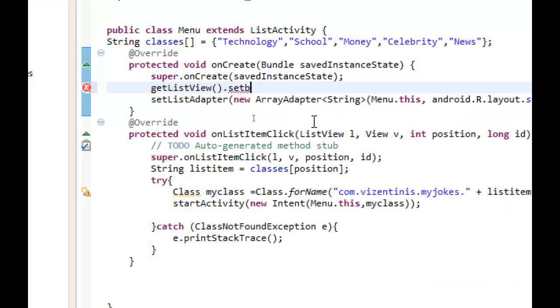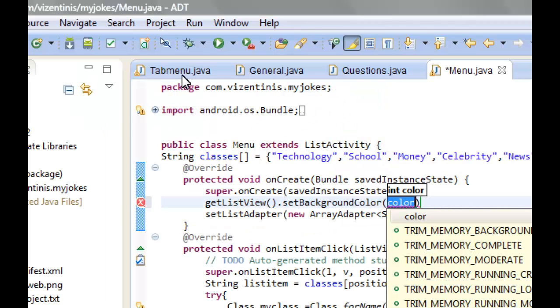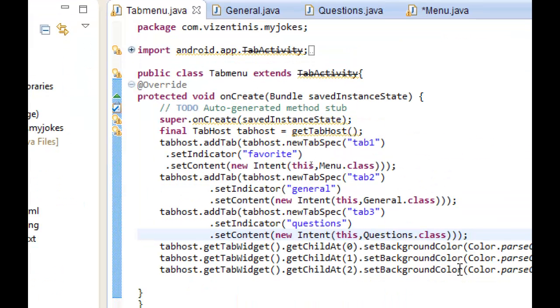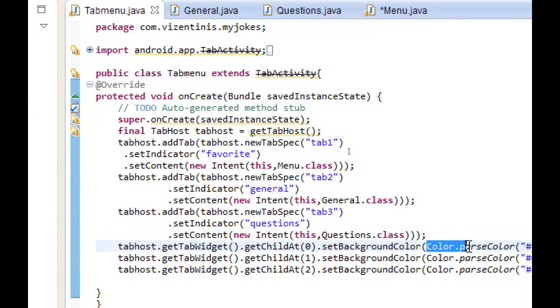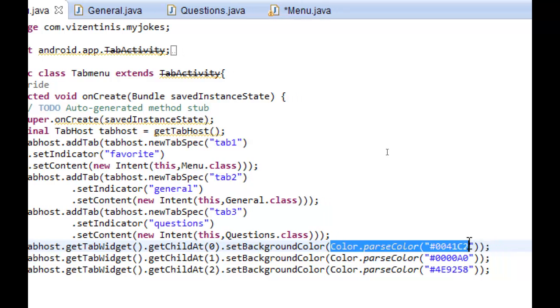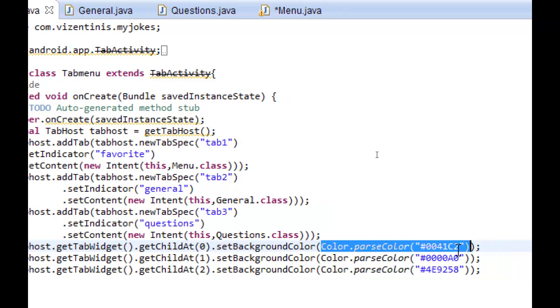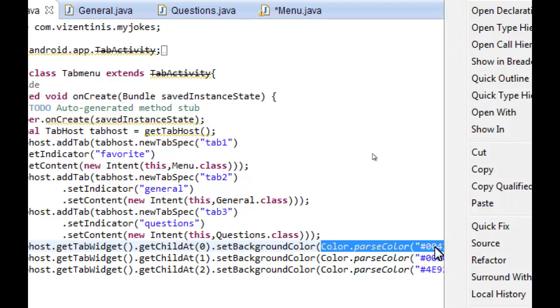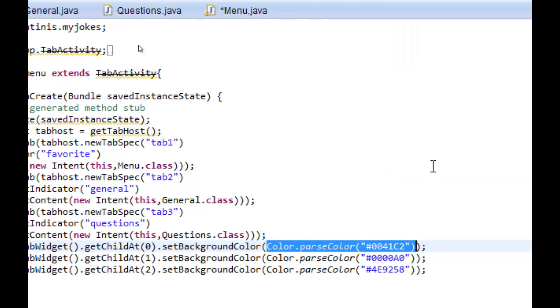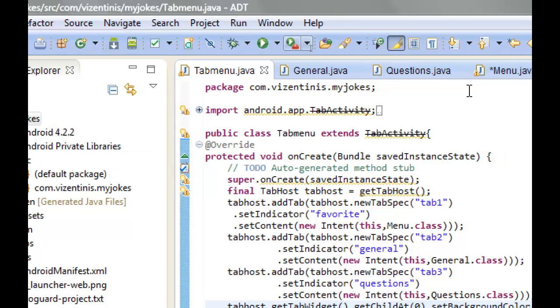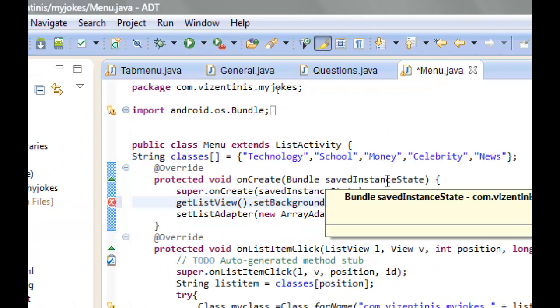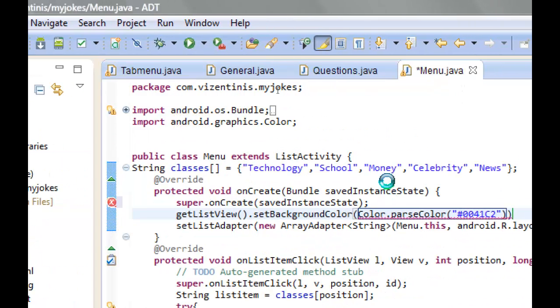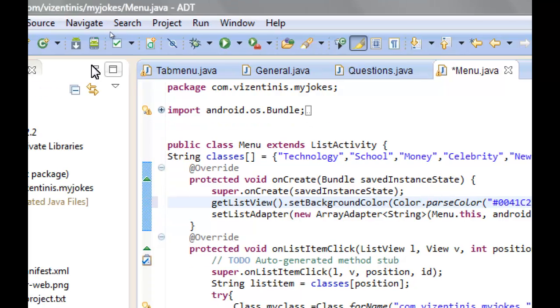We use the color.parseColor to copy the color for the first tab, so we can have the same color. Right click to copy, and now we can go to menu.java, ctrl-V, and close with semicolon.